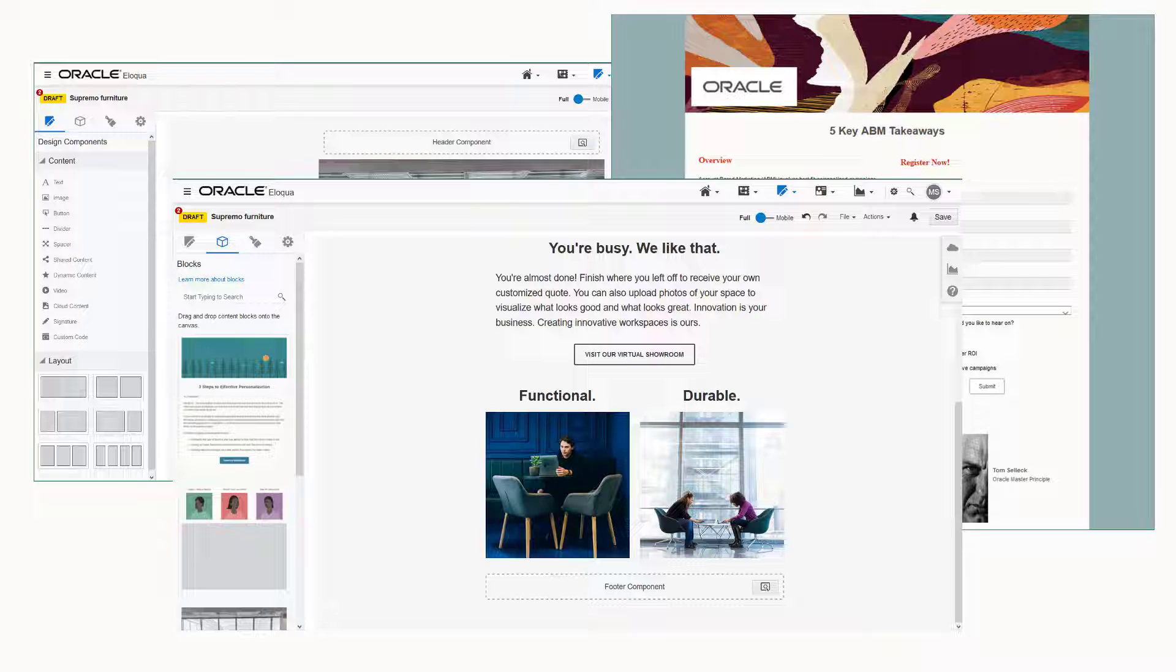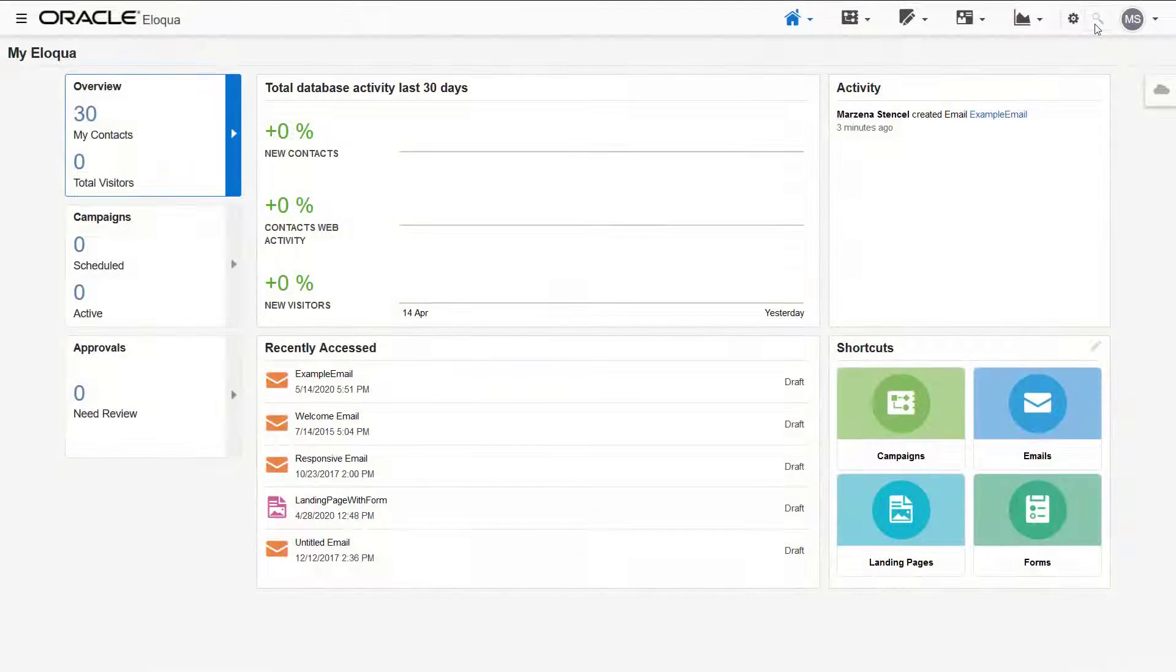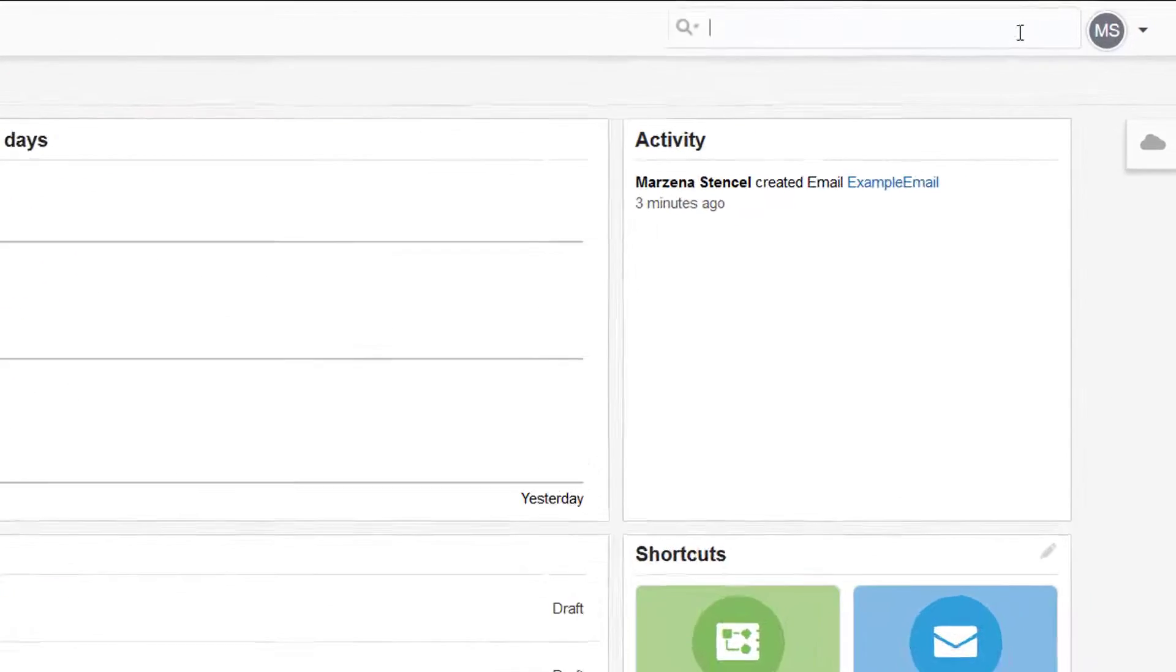Oracle Eloqua has several features to help you more efficiently interact and manage these assets, such as enhanced search and archiving capability. Let's first look at the search functionality.